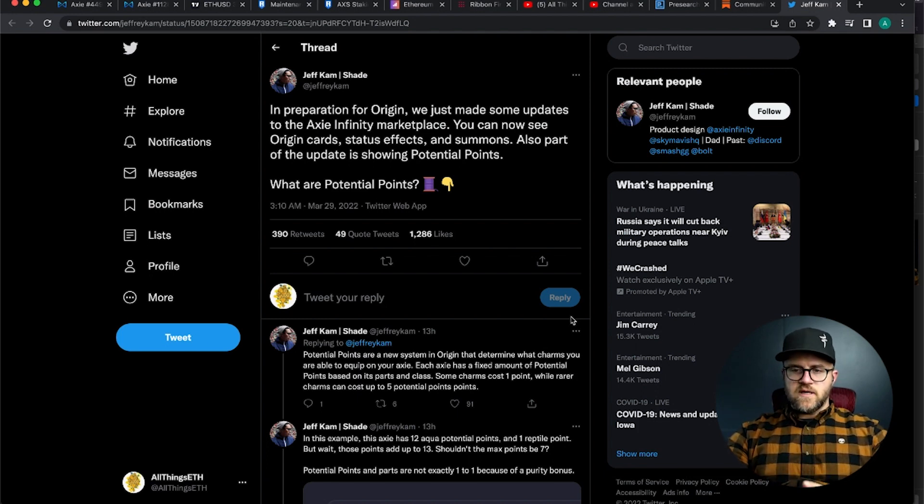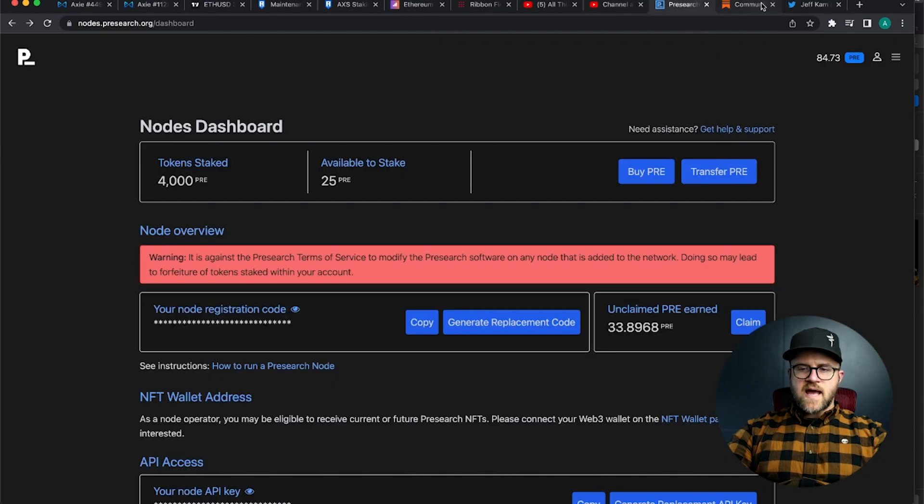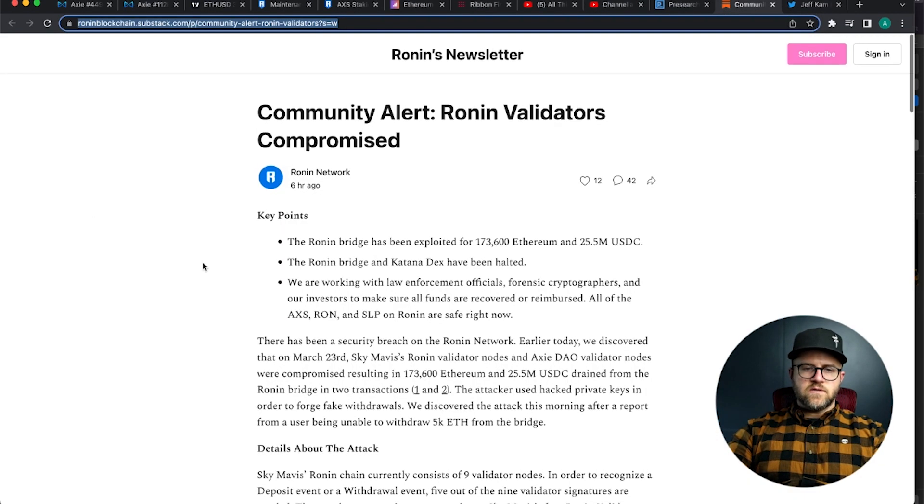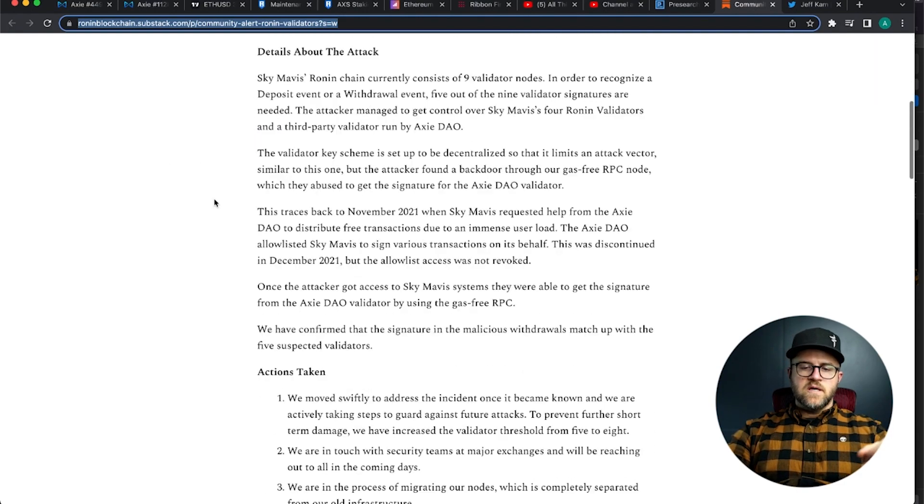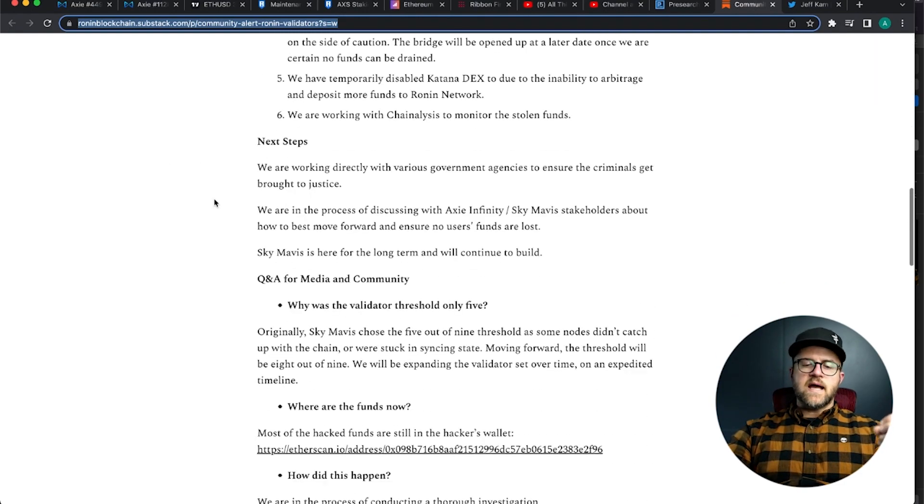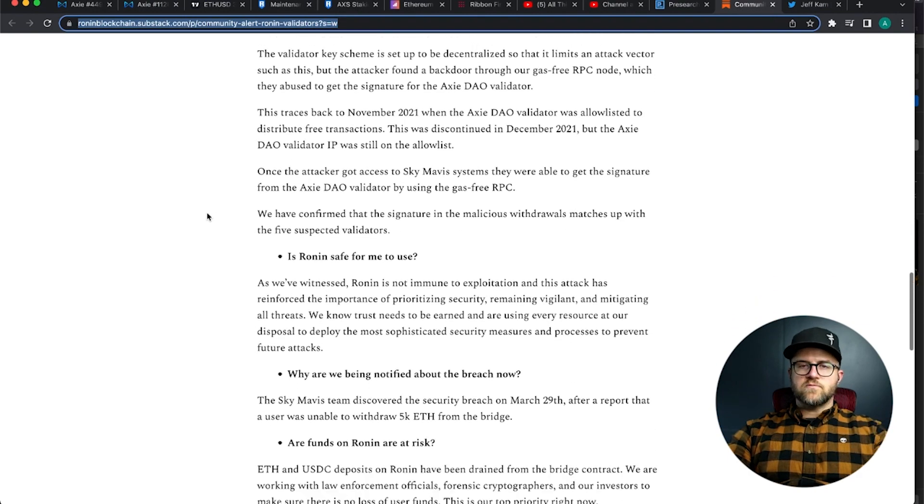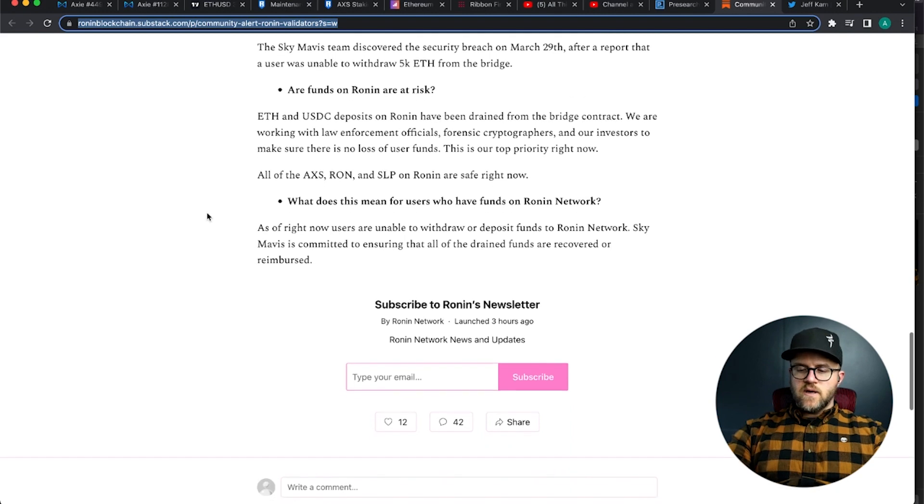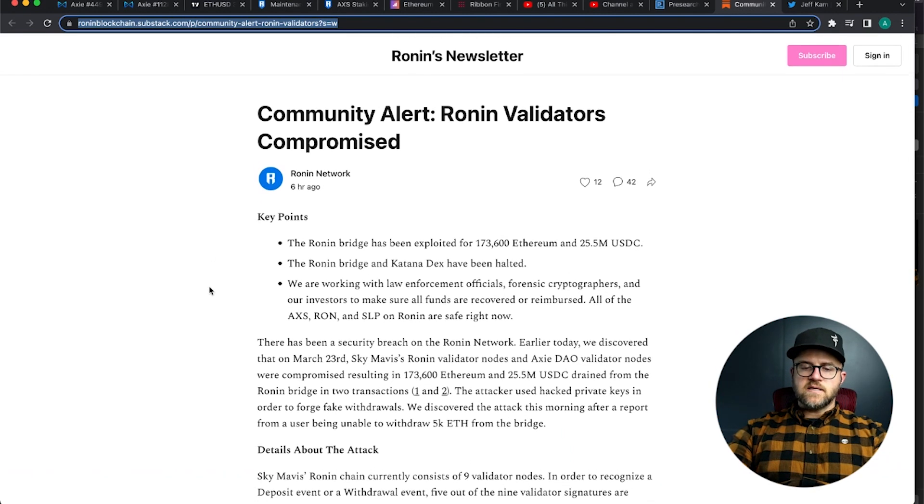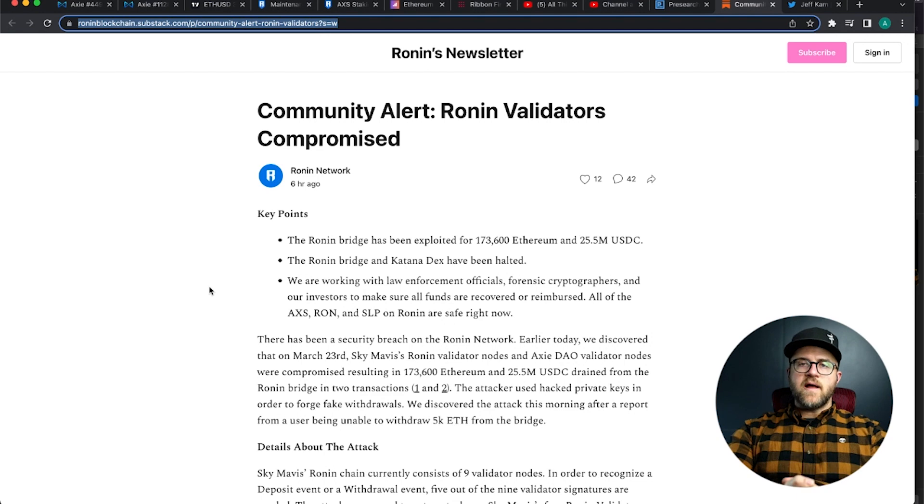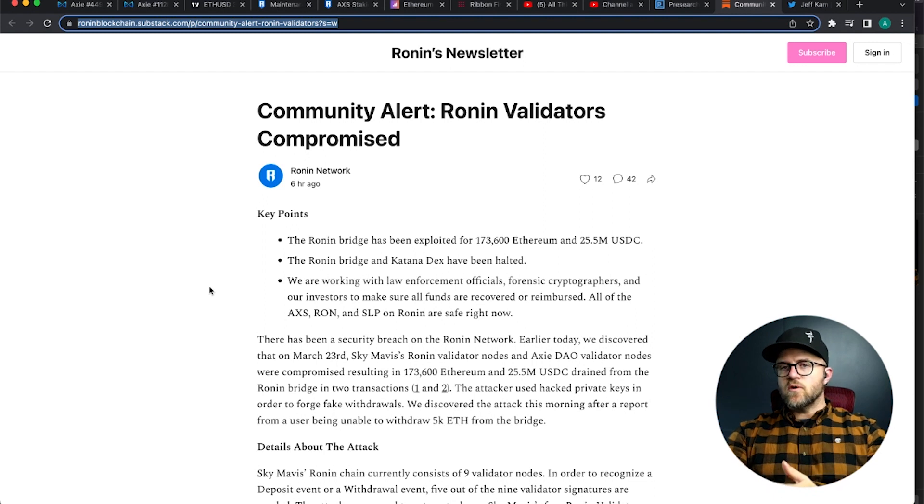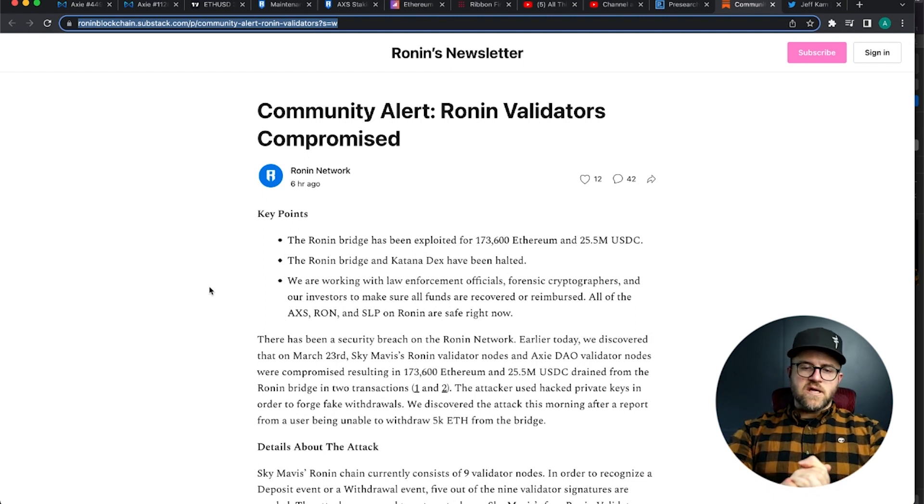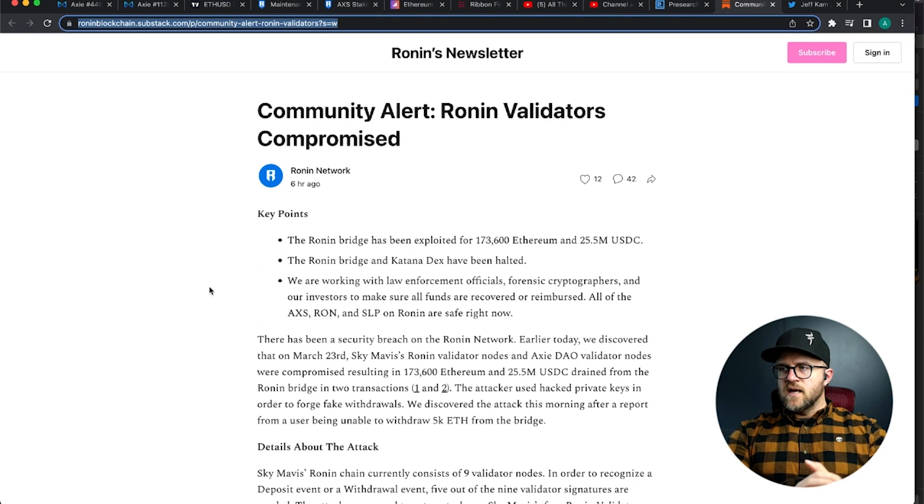The Axie Infinity team in their sub stack, go over to RoninChain.substack.com and check out this article that gives you more information about the attack, and gives you more info about what the Sky Mavis team is doing about it. I don't want to get into that in this video in particular, but the TLDR guys is that the community has our backs. We are currently not able to move money onto or off of the RoninChain until things are more understood what's going on.